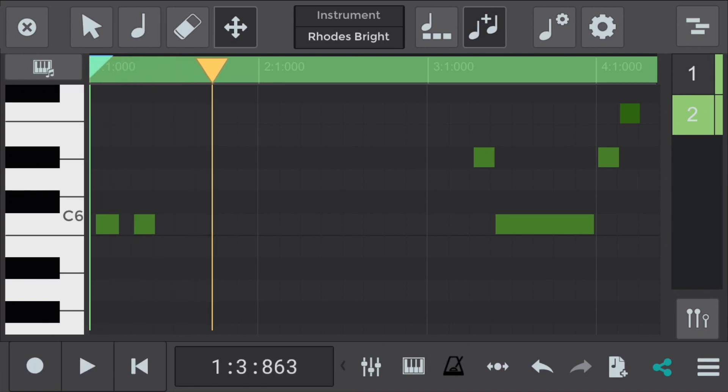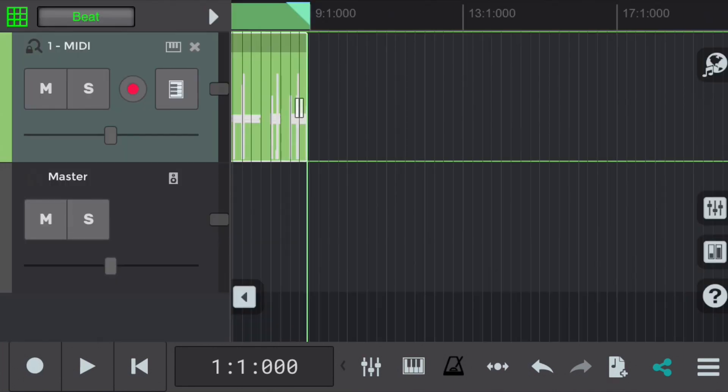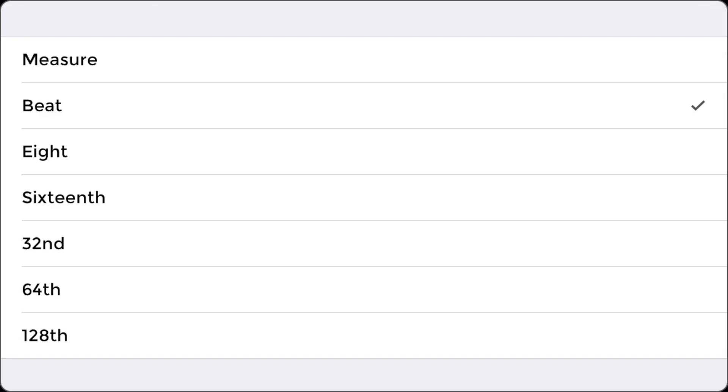So the first MIDI note is not on beat and other melody MIDI notes are loose as well. So let's quantize the melody. We selected beat for the MIDI piano chords because, well, they were always played on beat.